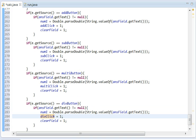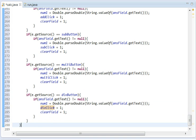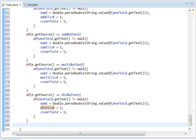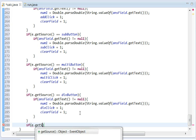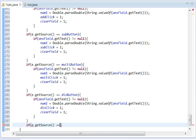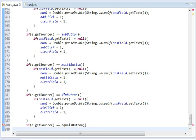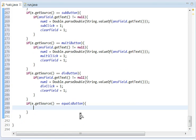So now we have that done. Now we're going to move on to the equals button. We're going to do if e.getSource equals equalsButton. That was rather redundant. If it equals equalsButton. Jeez, I feel stupid saying that, but whatever.